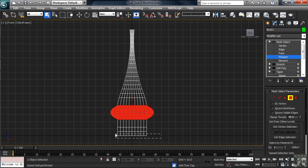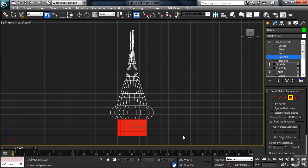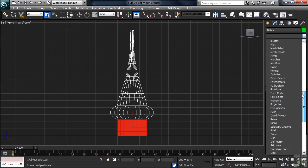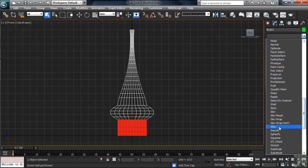Back on our scene, we'll select the bottom three rows of polygons. For these, we're going to add a Spherify modifier. Let's open the list, go down to the S's, and choose Spherify.